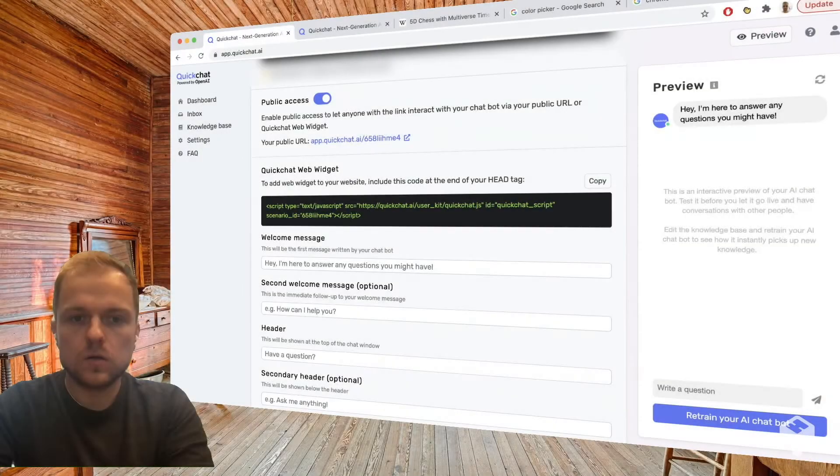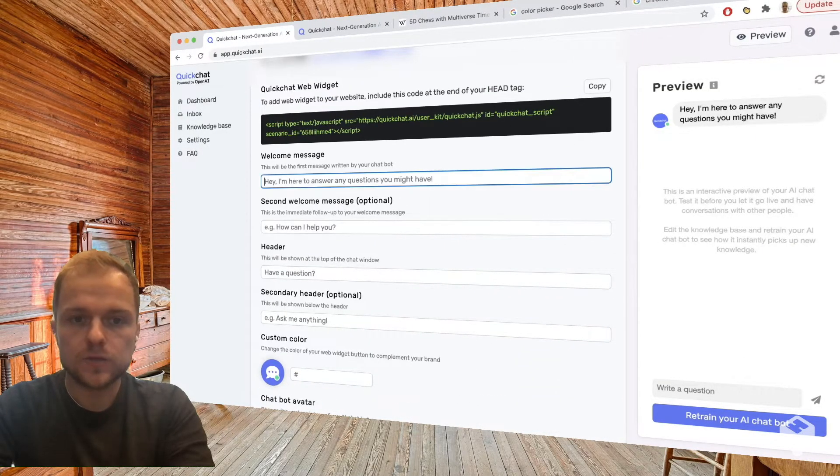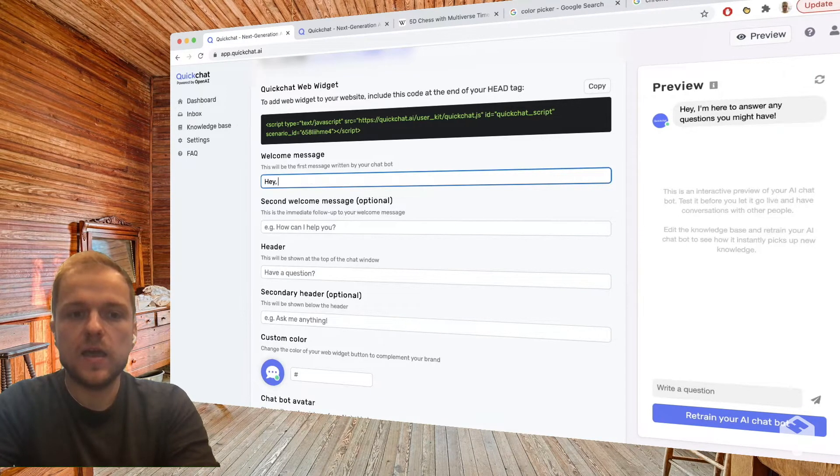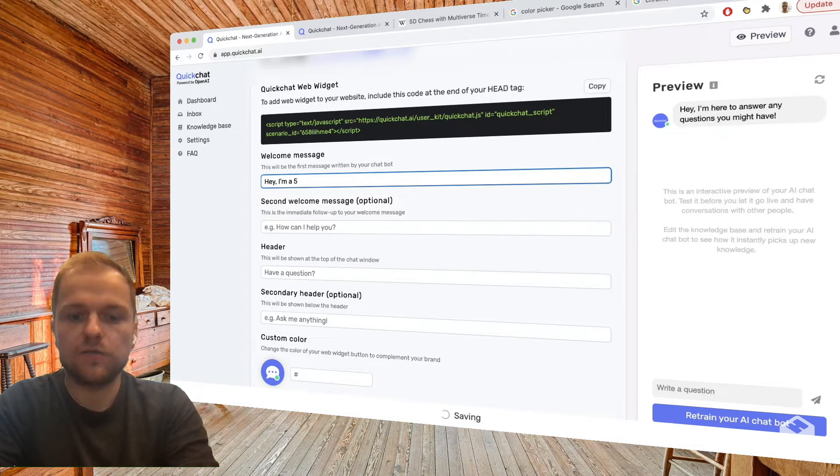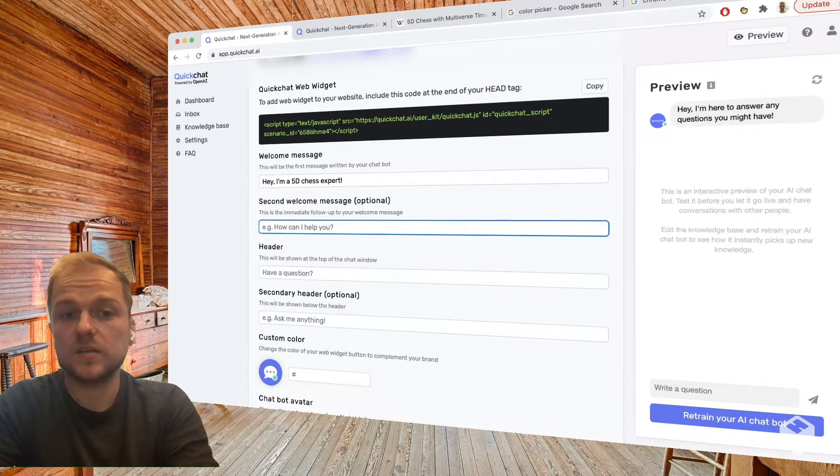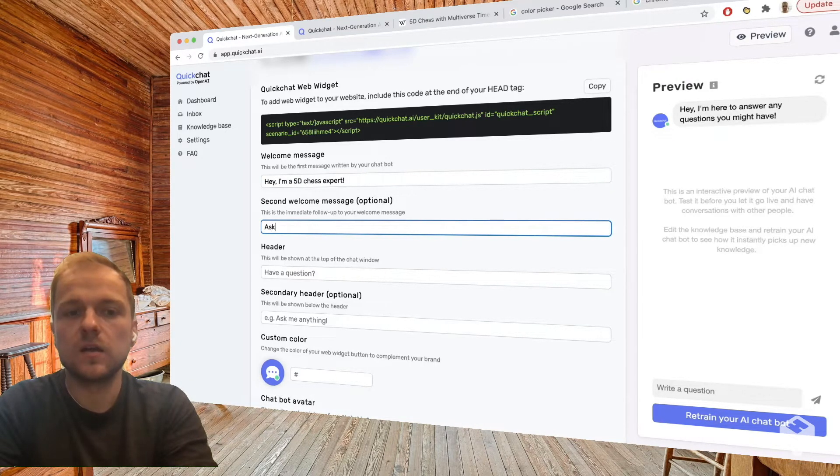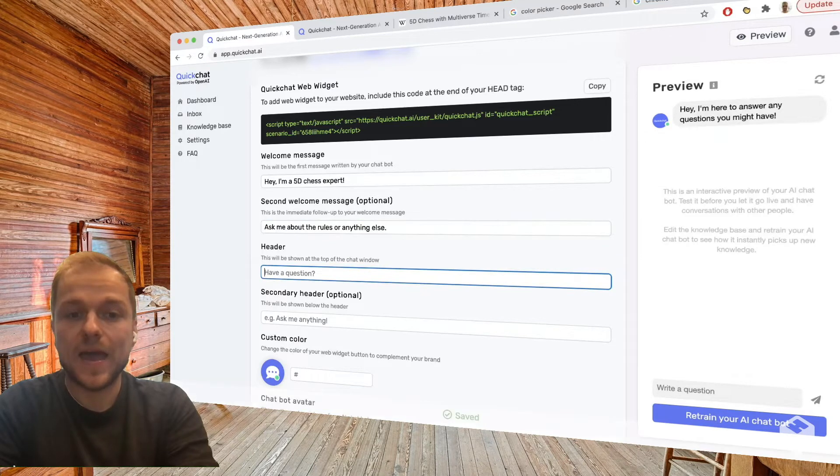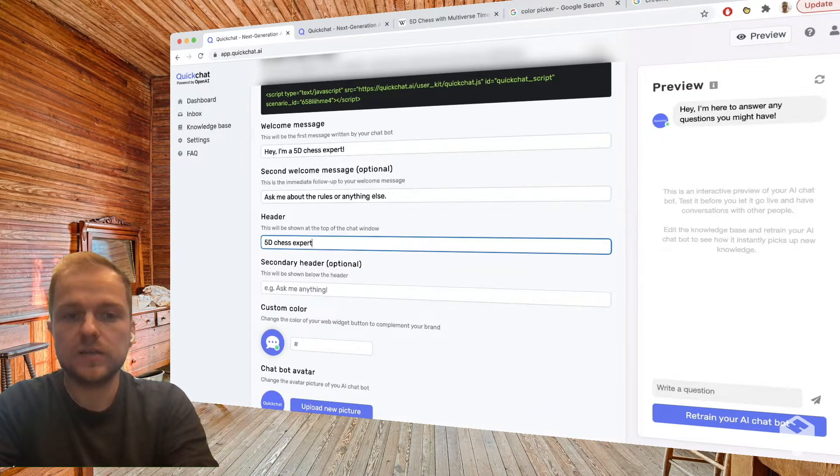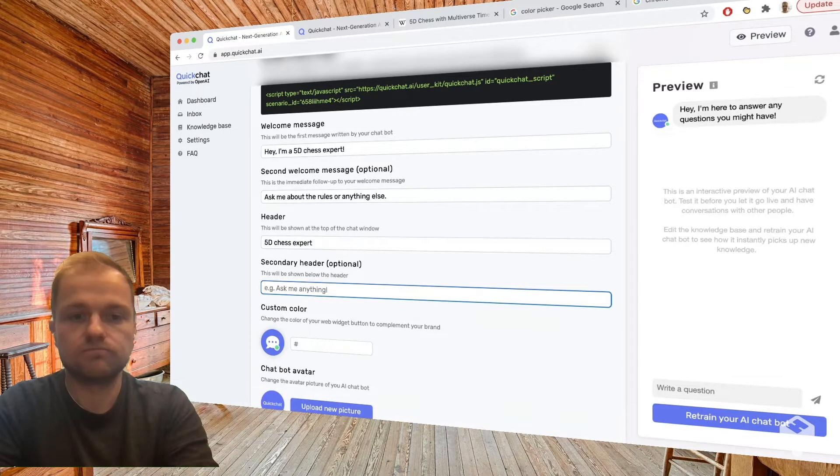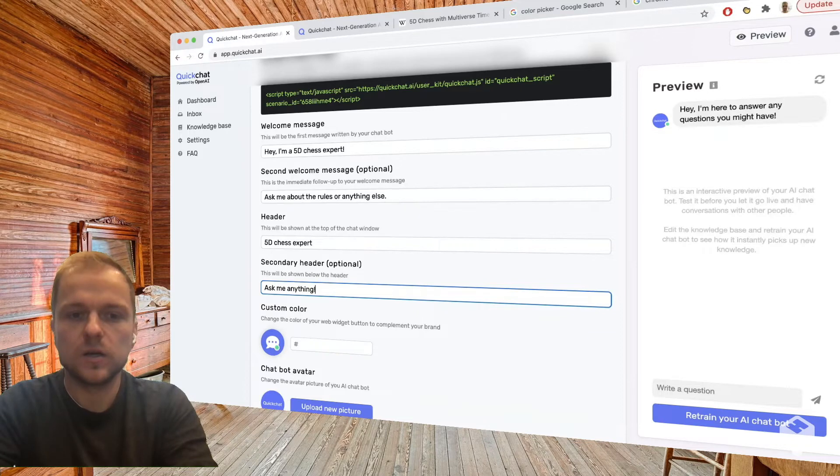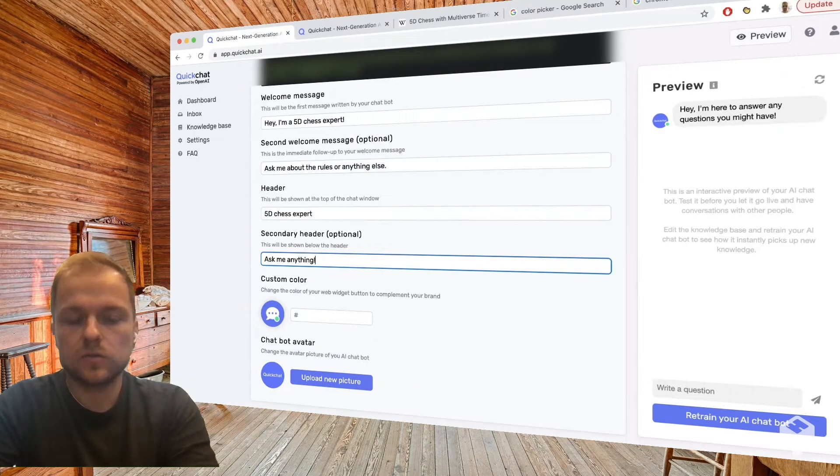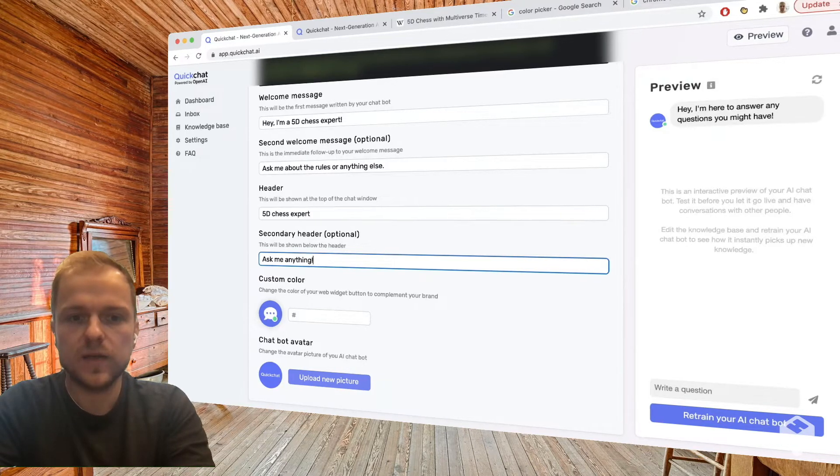Okay, so let's customize our chat window slightly. As welcome message we're going to say hey I'm a 5D chess expert. As a second welcome message, which is optional, we can say ask me about the rules or anything else. And as a header we're going to say 5D chess expert, and as a secondary header ask me anything, just to show you how these things pop up. And we need to change the chatbot avatar from the default one to some image that I found on Wikipedia, so I'm going to do that.